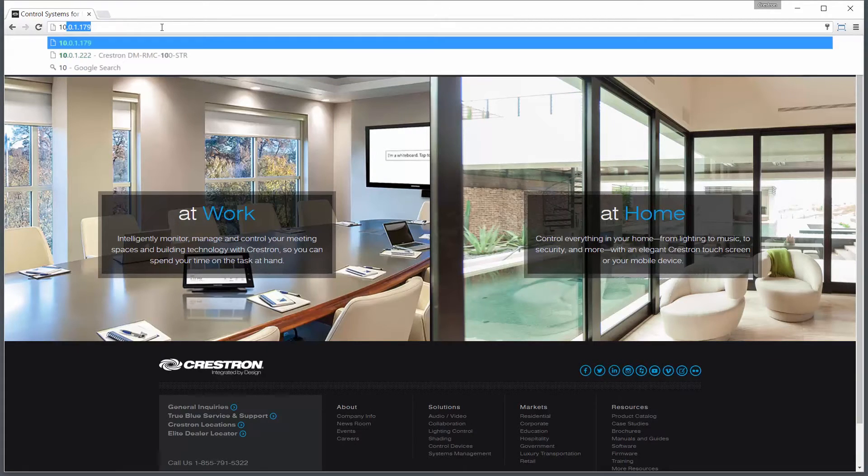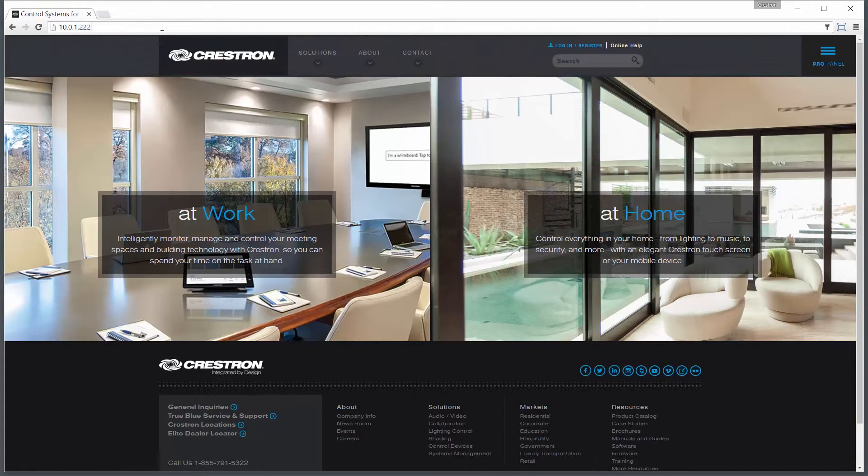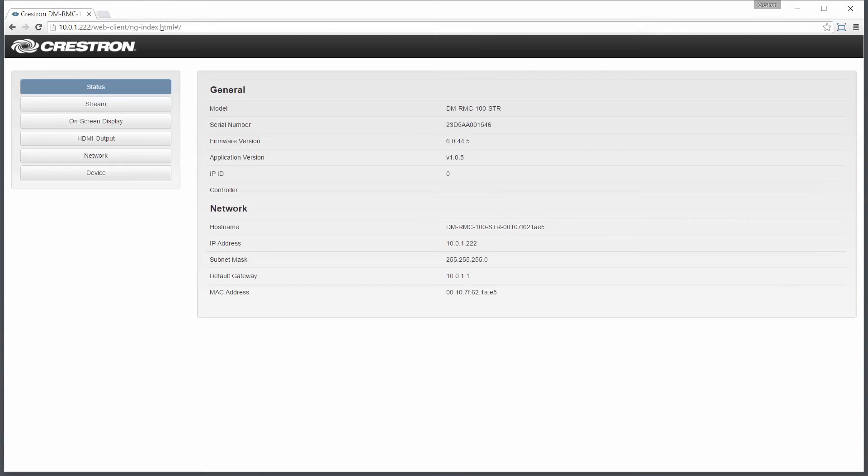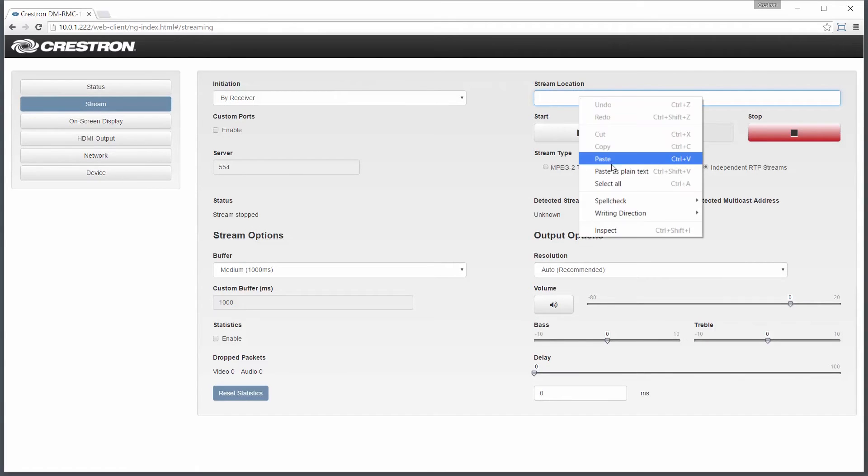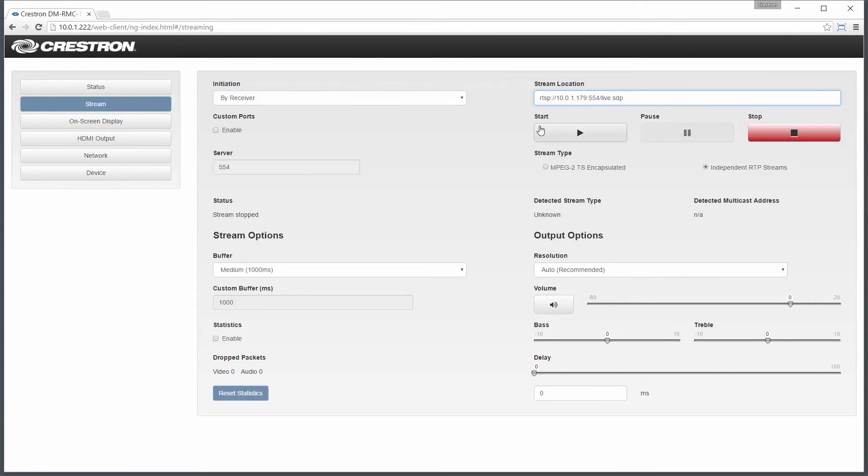Here we'll connect to the web interface of a DMRMC100STR. Select the stream tab. Just paste the stream location that the transmitter provided into the stream location box. Hit start and there you have it.